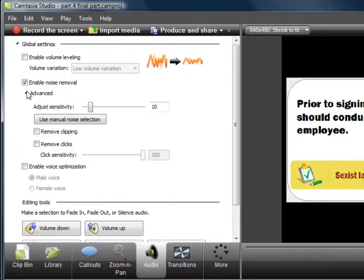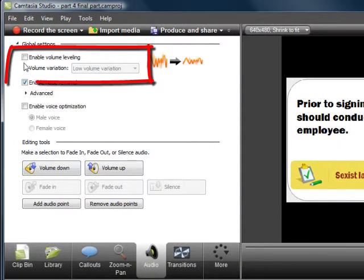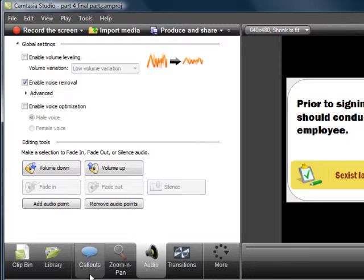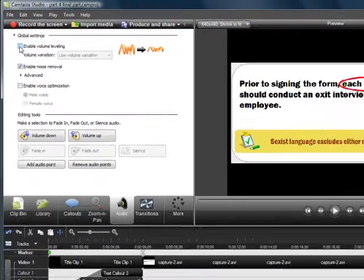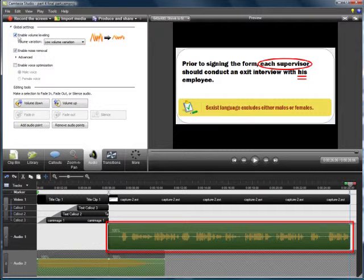Another tool is what Camtasia calls Enable Volume Leveling. This is its normalization tool. And there are three settings on it. Watch what happens whenever we click on each of the three settings.